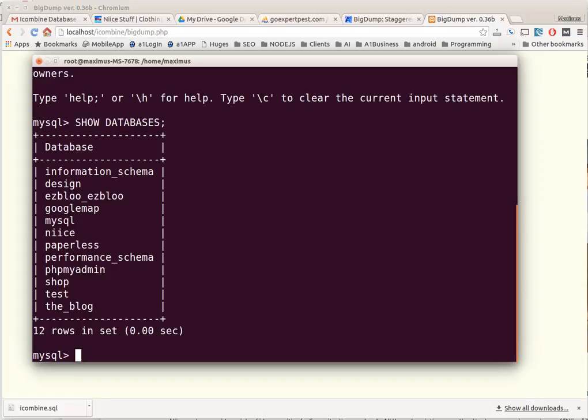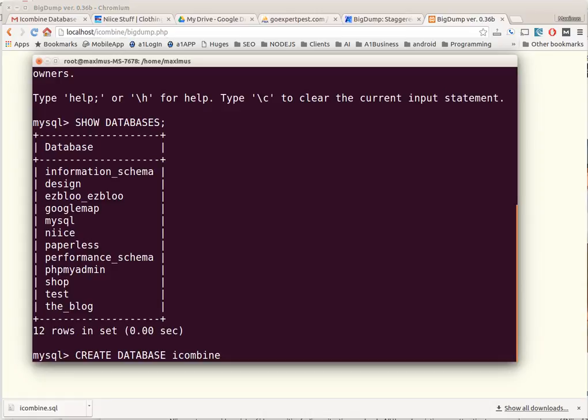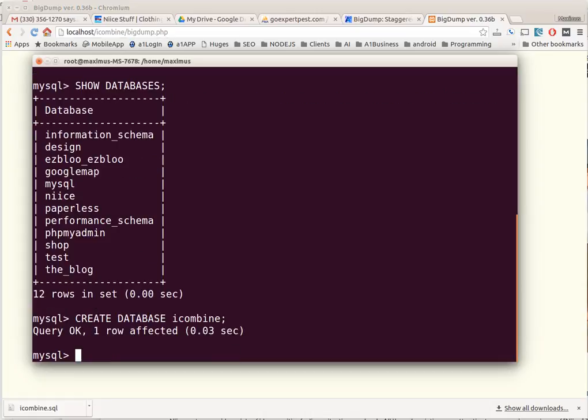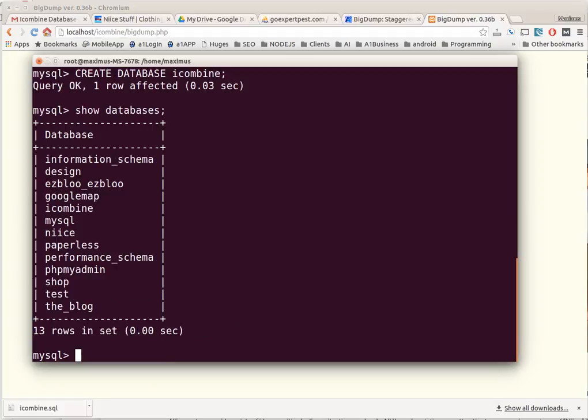I want to create that. CREATE DATABASE iCombine, semicolon at the end. Okay, then I type show databases and you can see that I have iCombine in there now. So now I